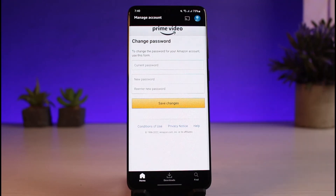And that's all it takes to change your password for Prime Video. Keep in mind, if you're trying to log into your main Amazon account, you have to use the new password. It's not going to change only for Prime Video — it's going to change for the whole Amazon account and all of the apps and services related to Amazon.